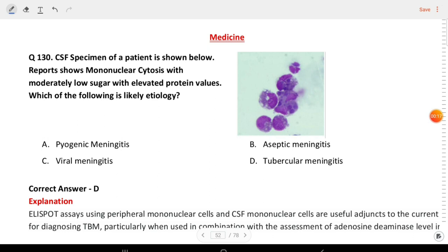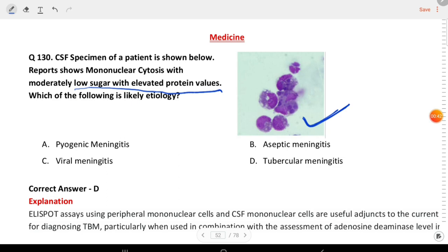A CSF specimen of a patient is shown. The report shows mononuclear cytosis with moderately low sugar and elevated proteins. Options are pyogenic meningitis, aseptic meningitis, viral meningitis, and tuberculous meningitis. You can see this image. The answer is tuberculous meningitis.